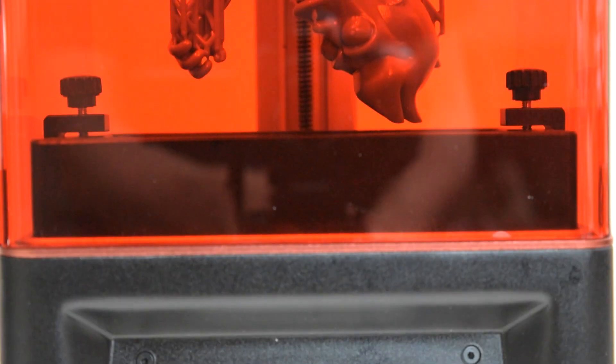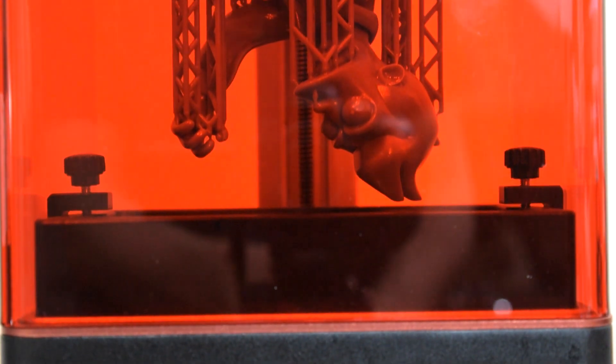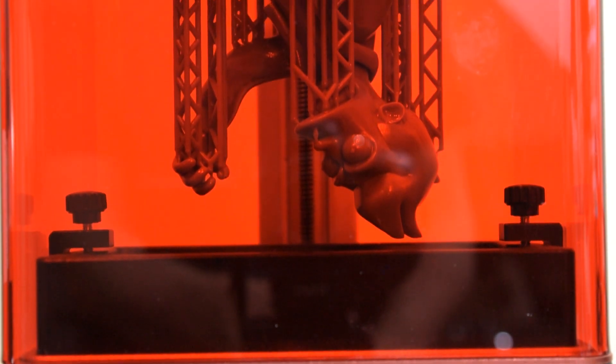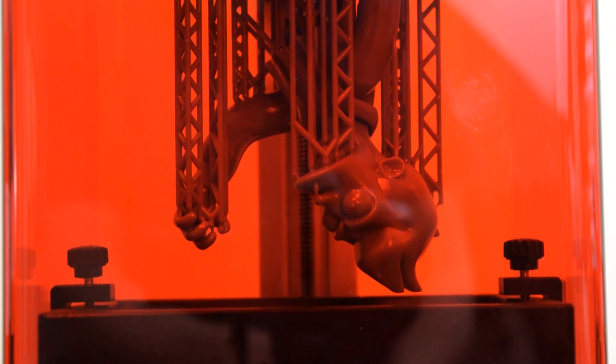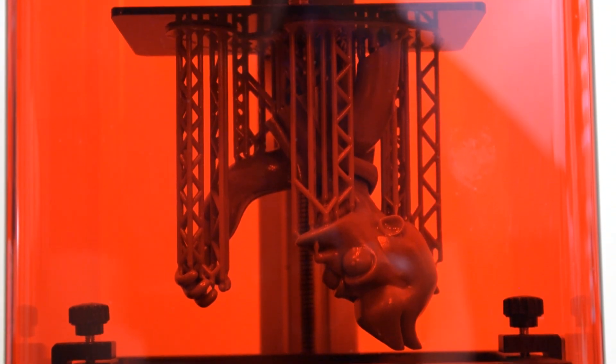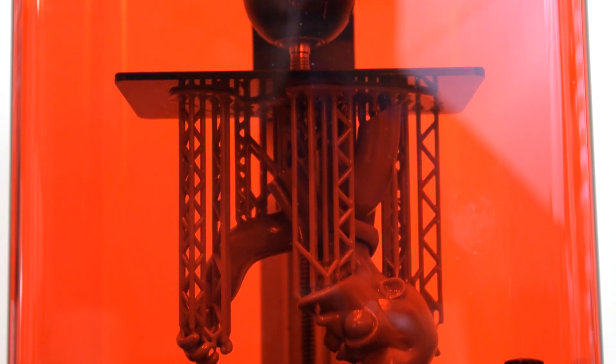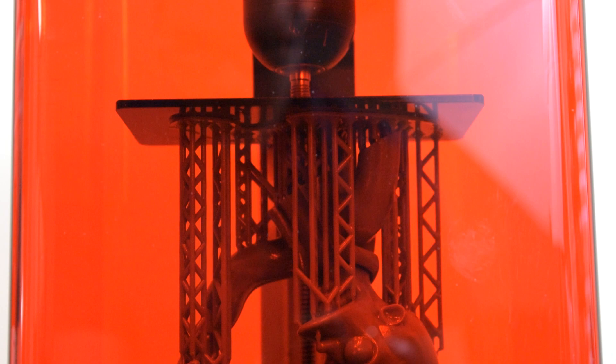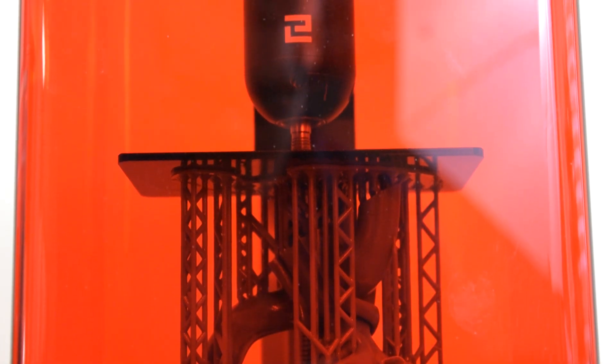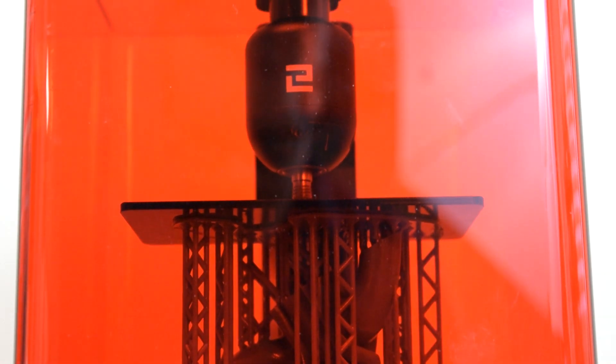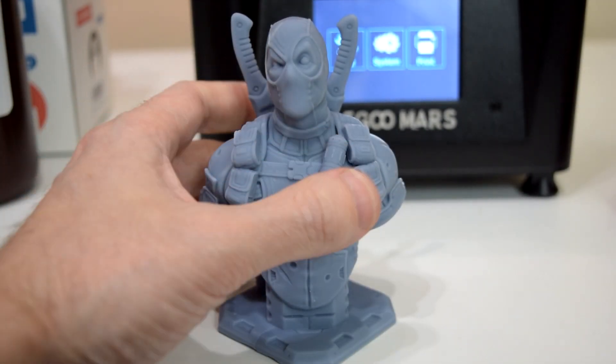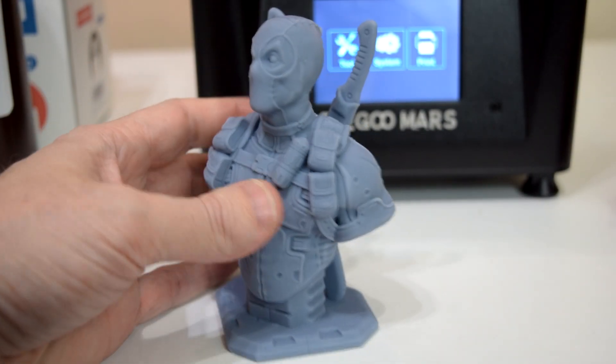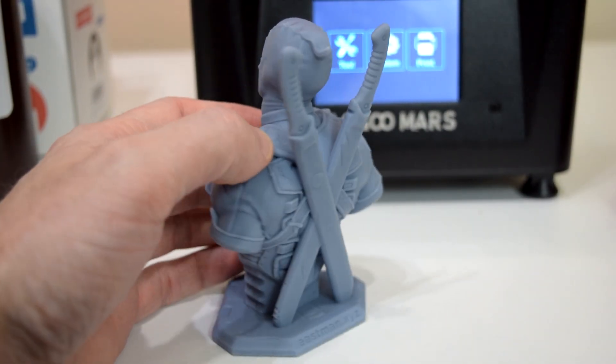While I don't think this is really specific to the Elegoo Mars, supports are a big thing to take into consideration when slicing models for this printer. From what I've seen, the vast majority of models sliced for this printer need to be raised up off the bed with supports for best results. And any flat surfaces like the base on this Deadpool model are better off if they're tilted at a slight angle.